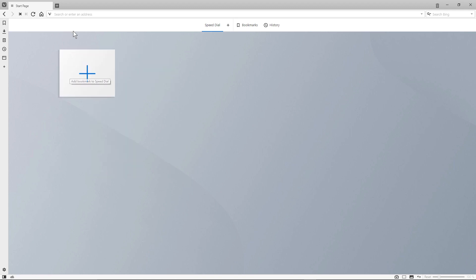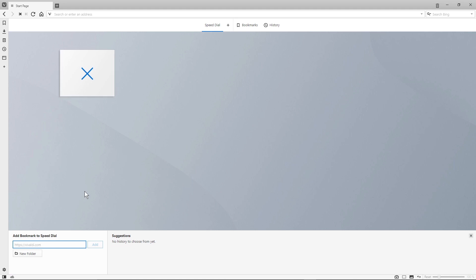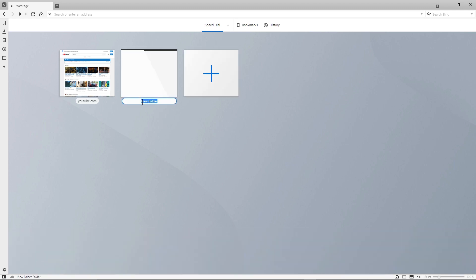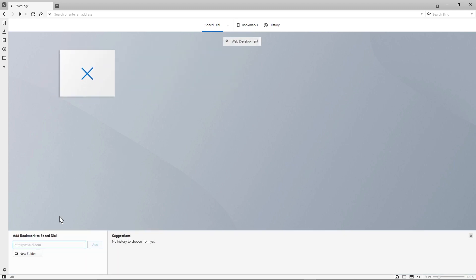Here we've got one tab. I'll click it and it asks what I want to bookmark. You have two options: create a folder with many bookmarks inside, or add one on its own. I'm going to add YouTube — I'll type in youtube.com and click Add, and it will fetch the thumbnail and show YouTube here. Now I'll click Add again and create a new folder called 'Web Development'. Inside that folder I'll add my website dcpweb.co.uk.